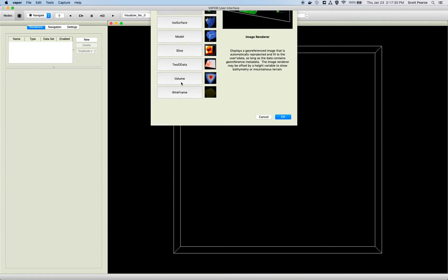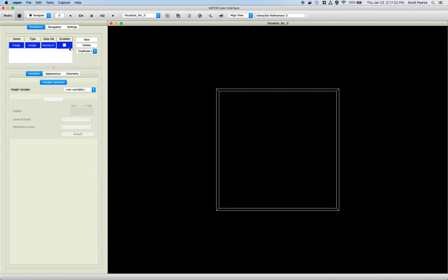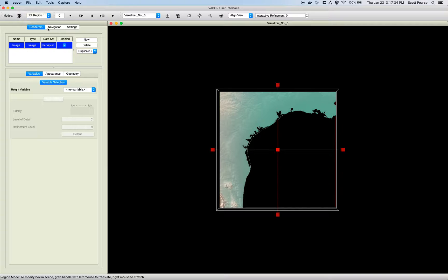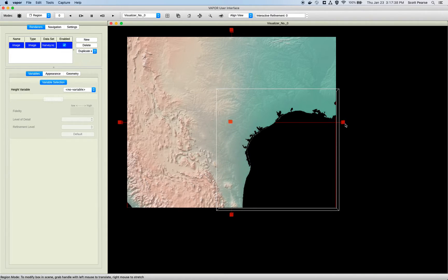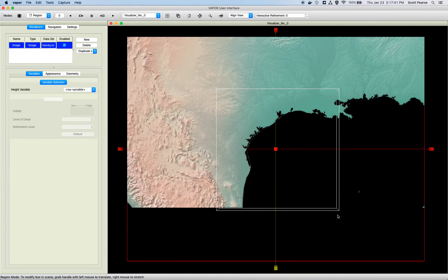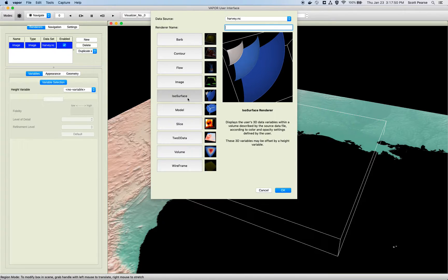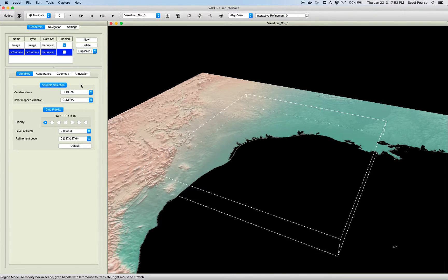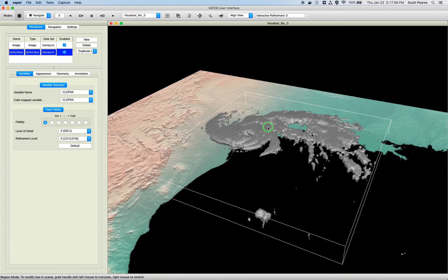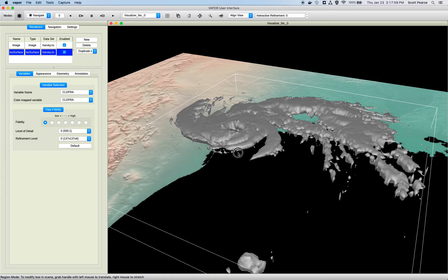On to ISO Surfaces. First thing we do: create a new image renderer, just to give us context on where we are. Turn it on, go to Region, and expand our box. There is a link to the image renderer tutorial down below that will walk through everything. Go back to Navigate to turn off my red boxes, and now create a new ISO Surface Renderer. Double-click that, turn it on, and immediately we have a surface of Cloud Fraction, CLD FRA.